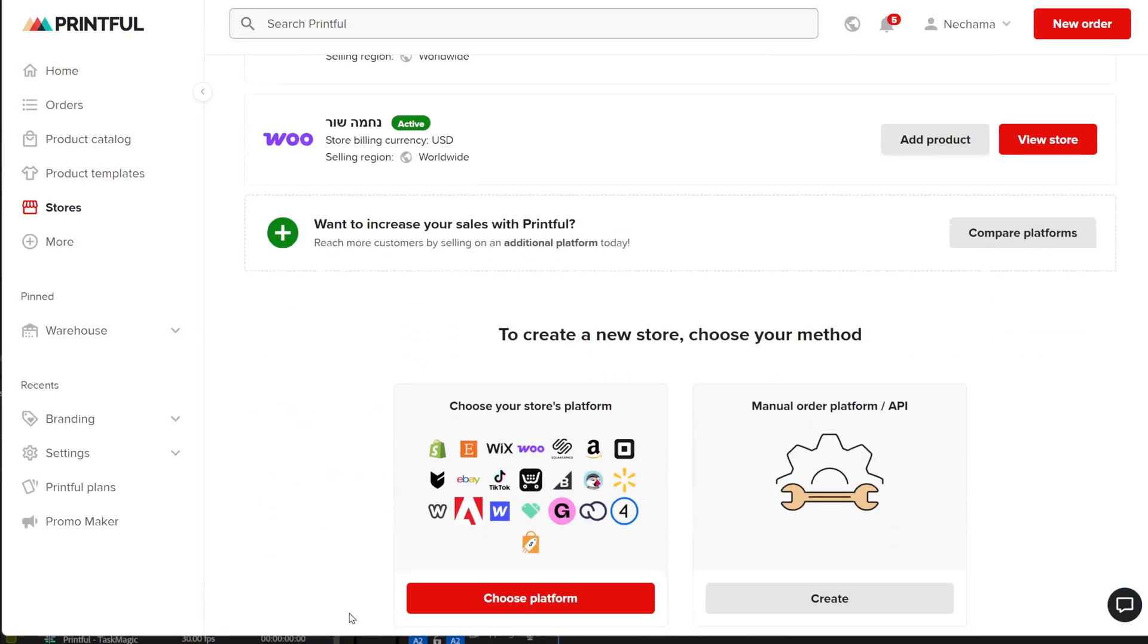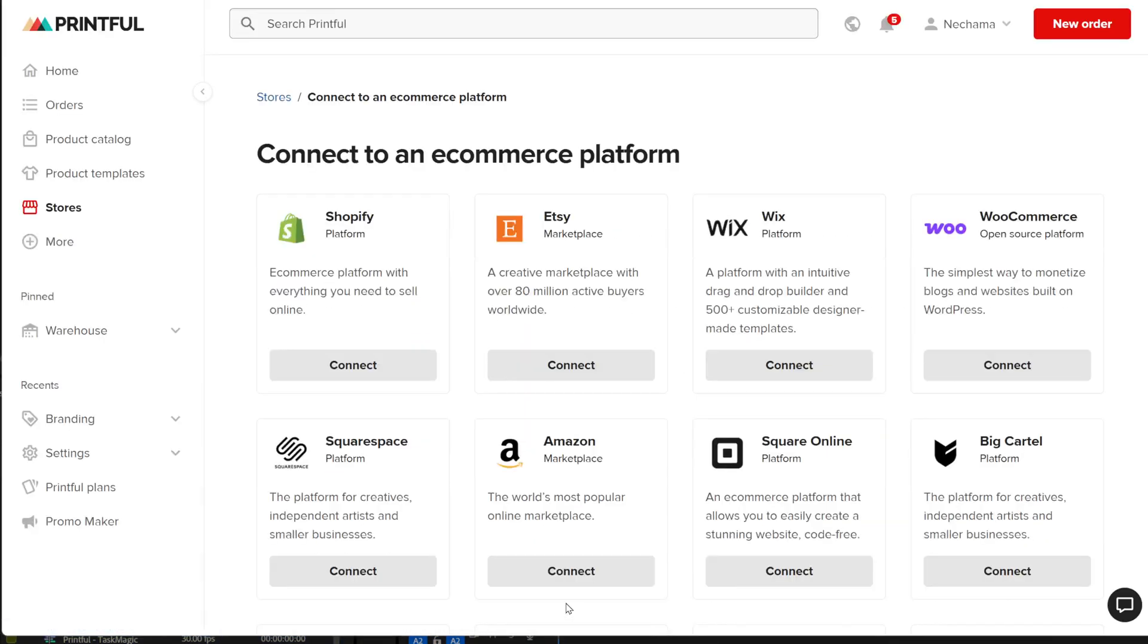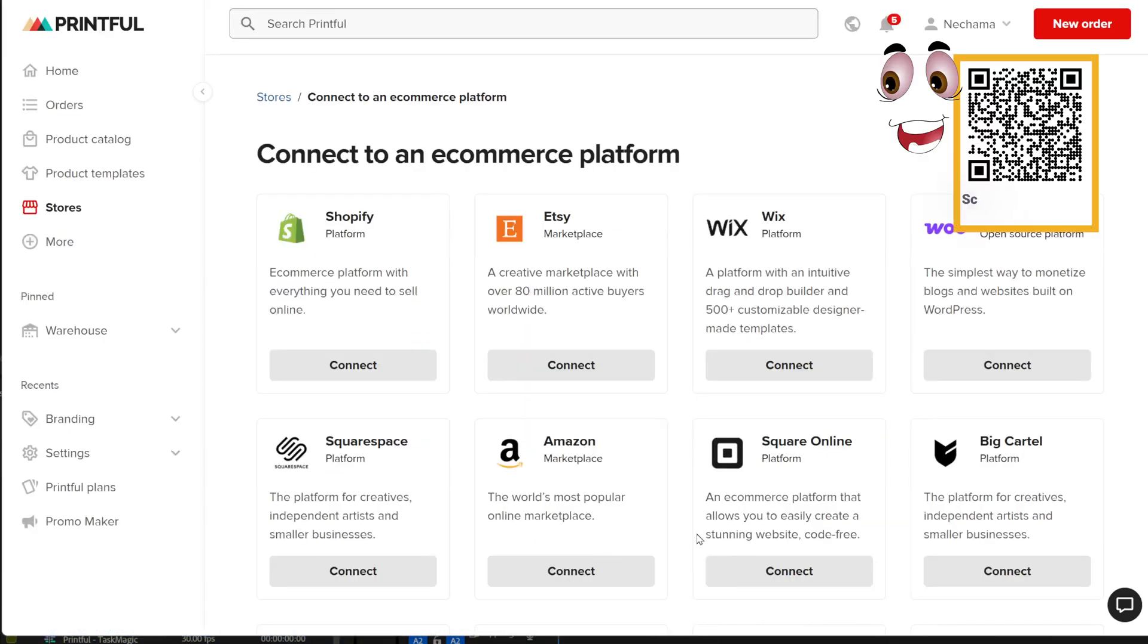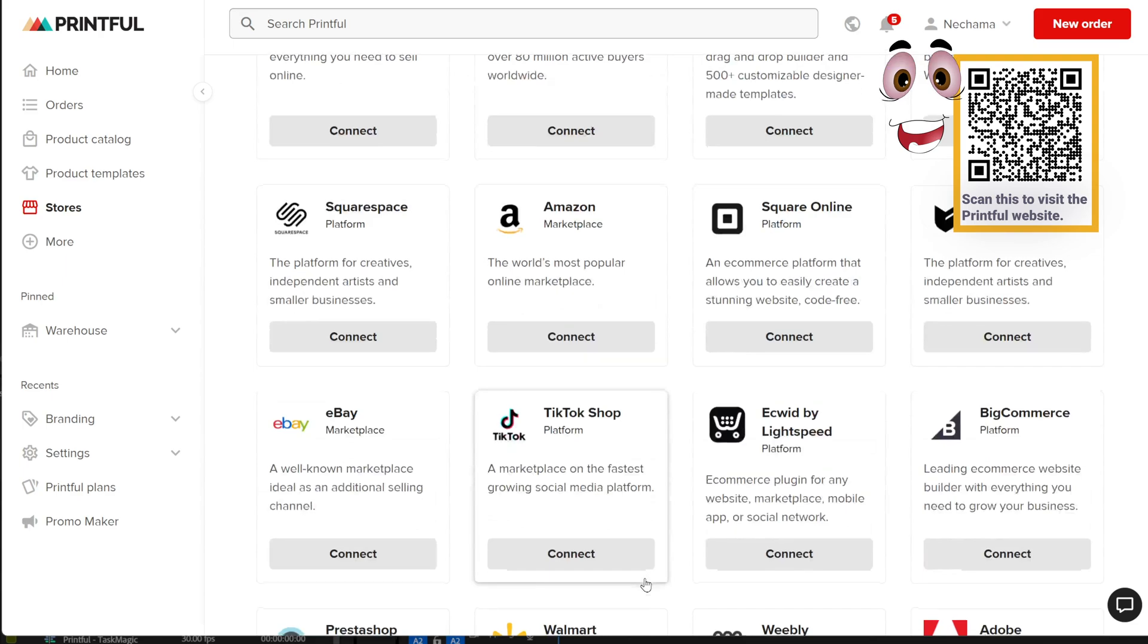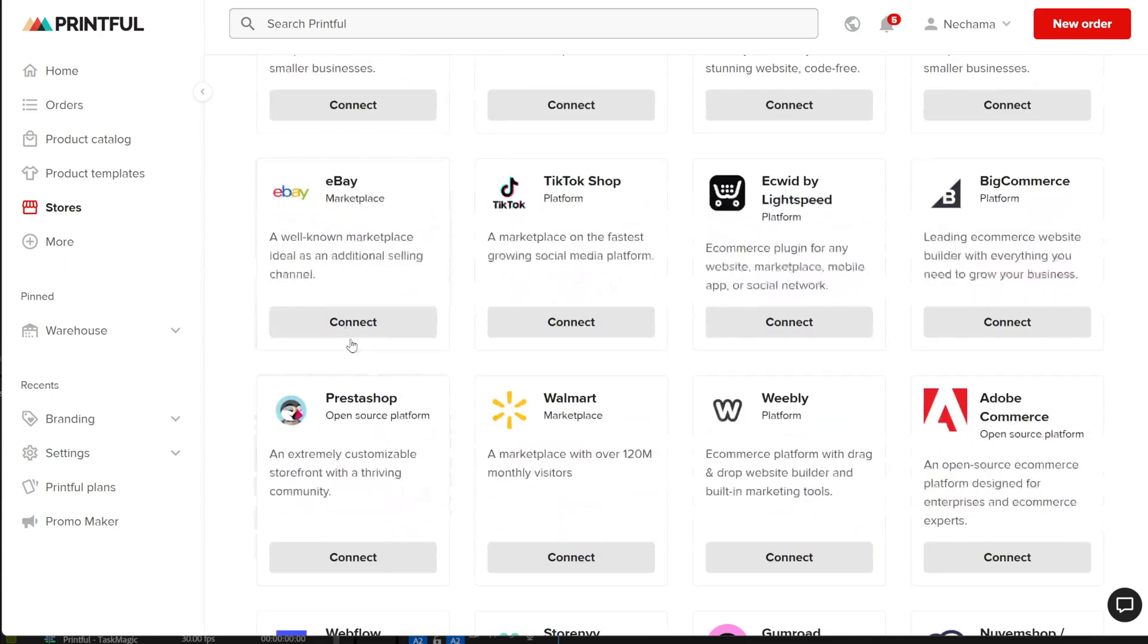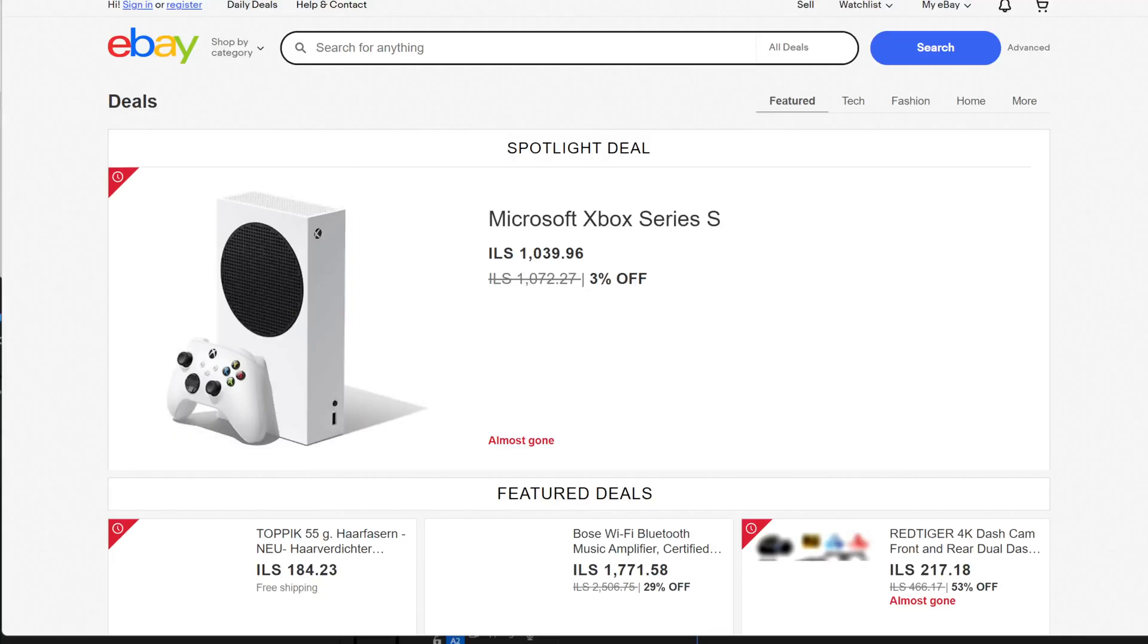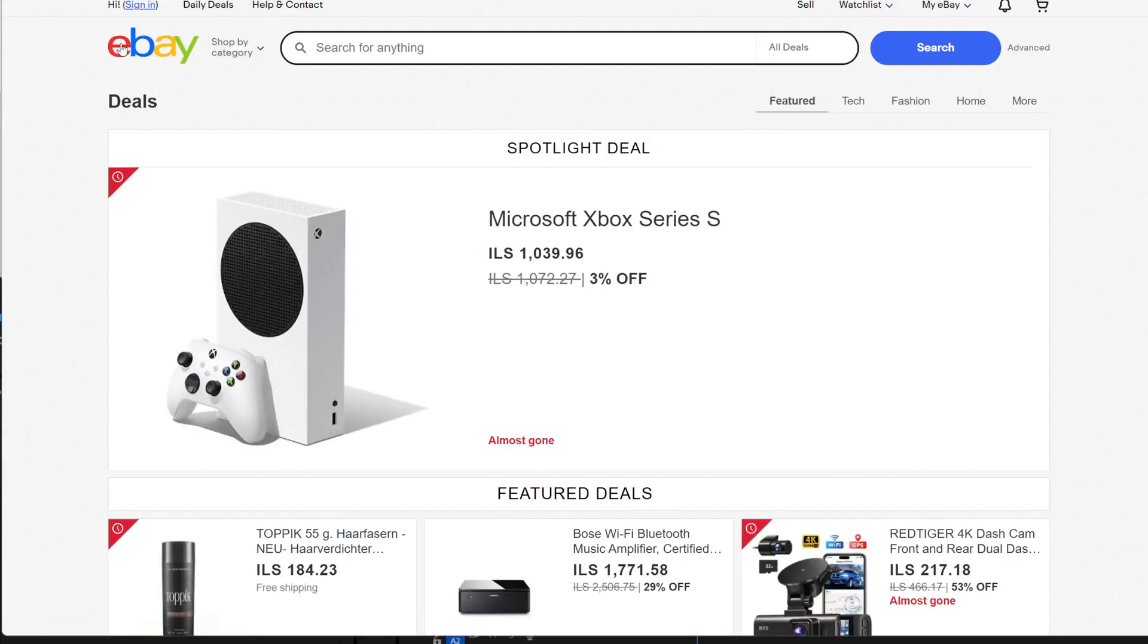How to connect your eBay store to Printful to sell products that will be printed specifically for your customers, so that you can sell print-on-demand products on eBay without holding inventory.